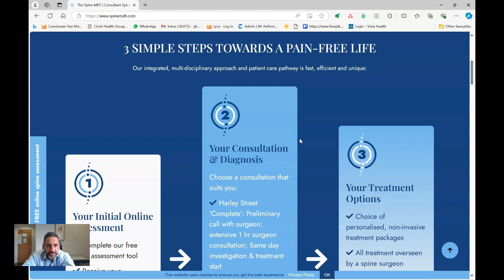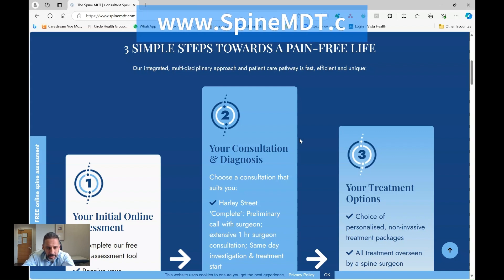Hope you found this video helpful. If so, please don't forget to click like and subscribe to the channel — it really helps people suffering with back pain or any spine disease find useful information. Please visit us at SpineMDT.com to see how we can help you either in person or remotely.